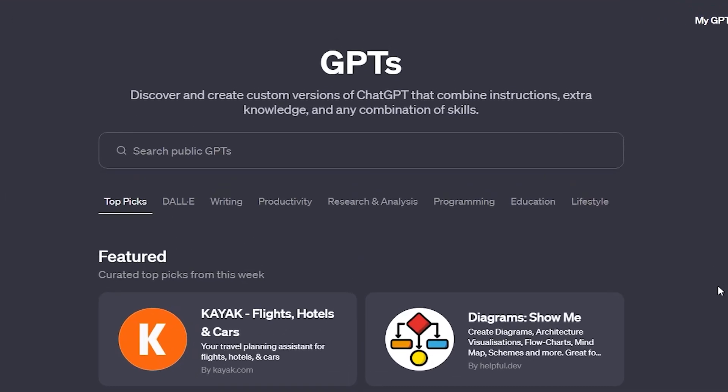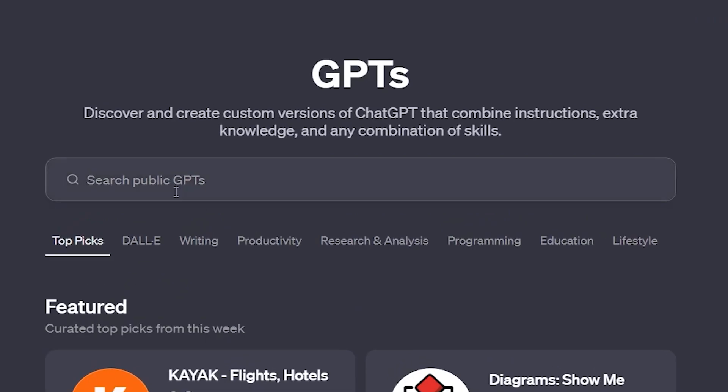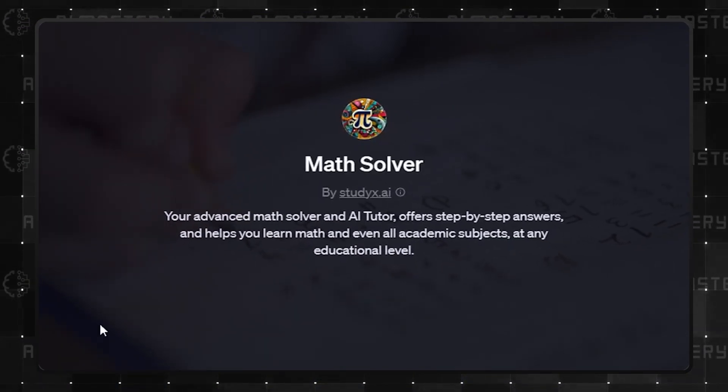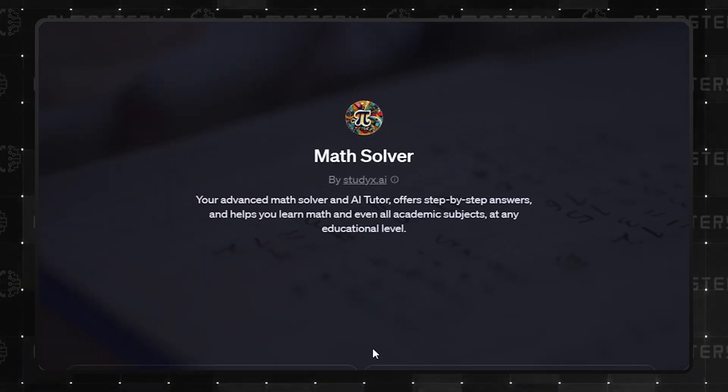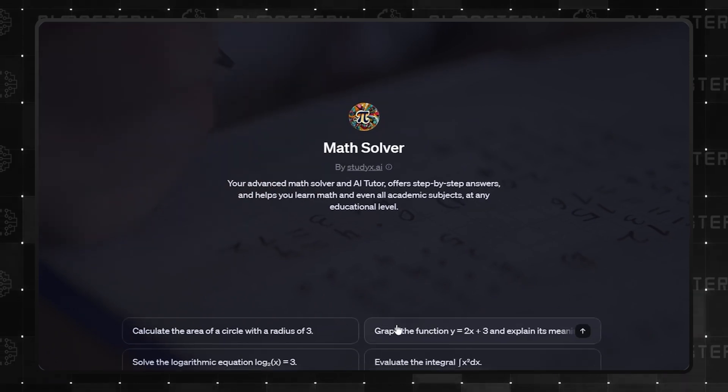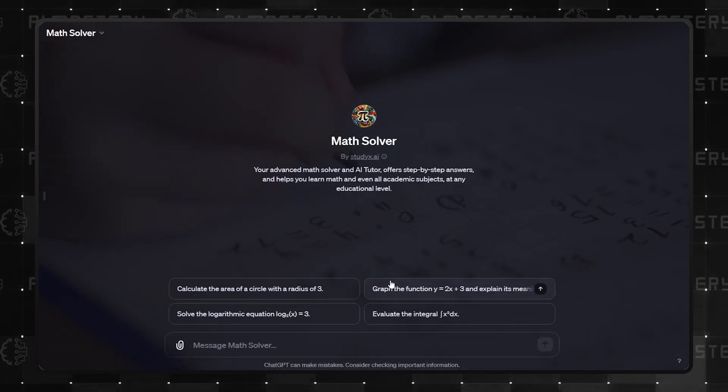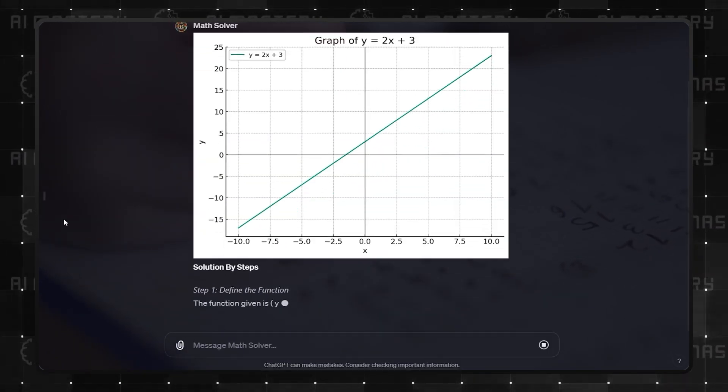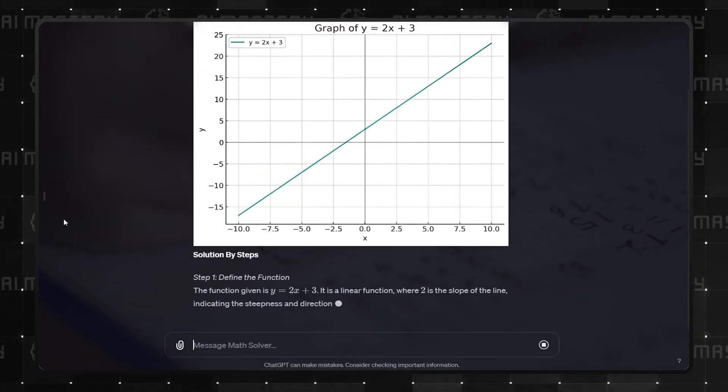Number 4 is surely going to be a fan favorite. Math Solver. Learning and solving math equations does not have to be a chore anymore. The best part is that this offers help for math at any level of education.